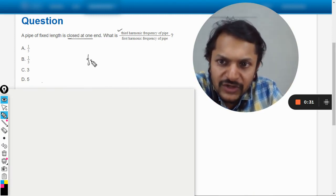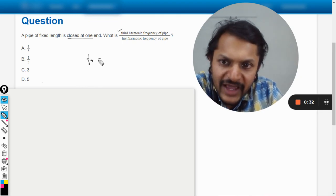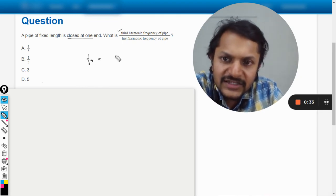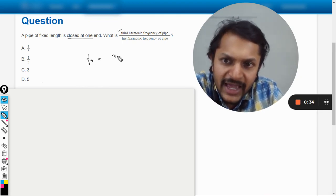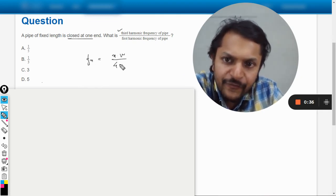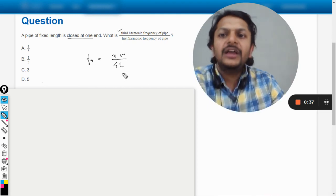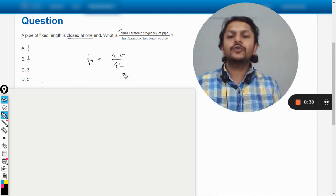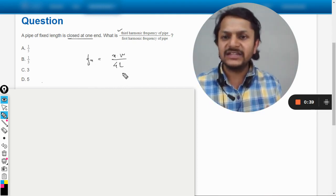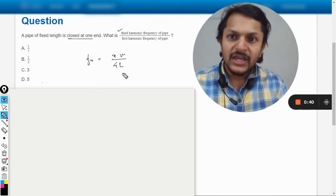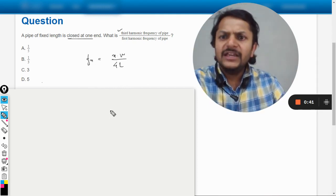When one end is closed, we know that F_n is given by n into V divided by 4L, if one end is closed and one end is open. Accordingly,